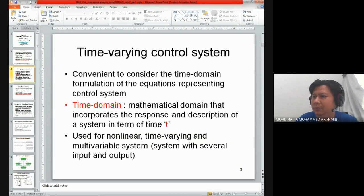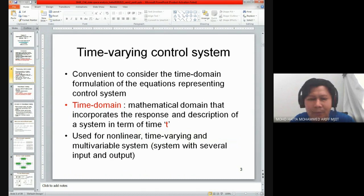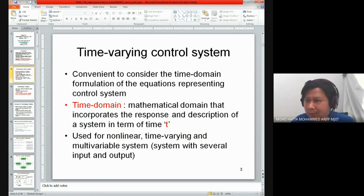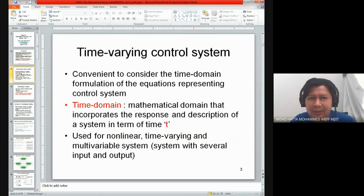I'll skip the time-varying control system part. Time domain means t; if we have a Laplace domain, it is normally represented in terms of s, which is the Laplace operator.